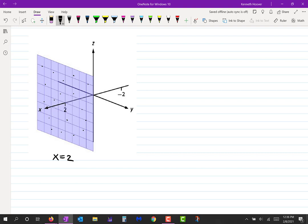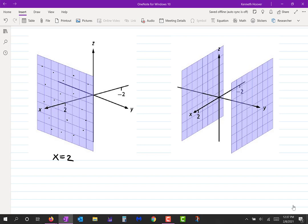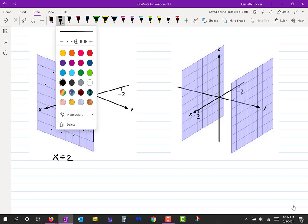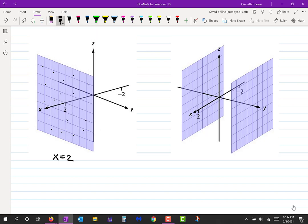Now let me draw a picture with two planes. These planes are perpendicular to the Y-axis. Let's say the Y-axis punctures the first plane at five and the second at negative three. So this plane is y = negative three, and this plane is y = 5.